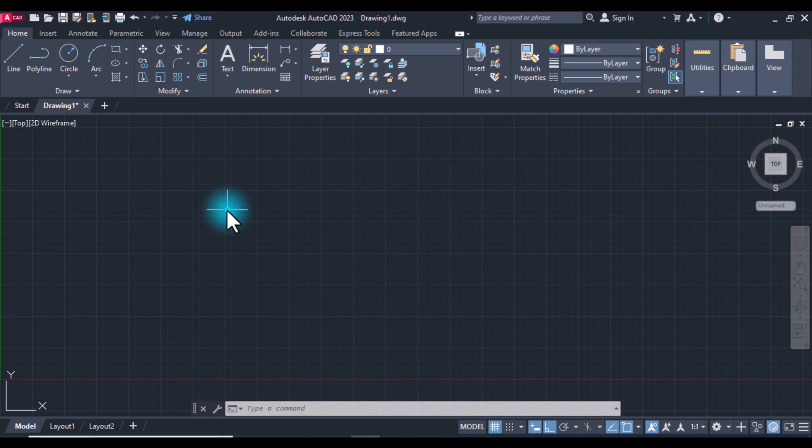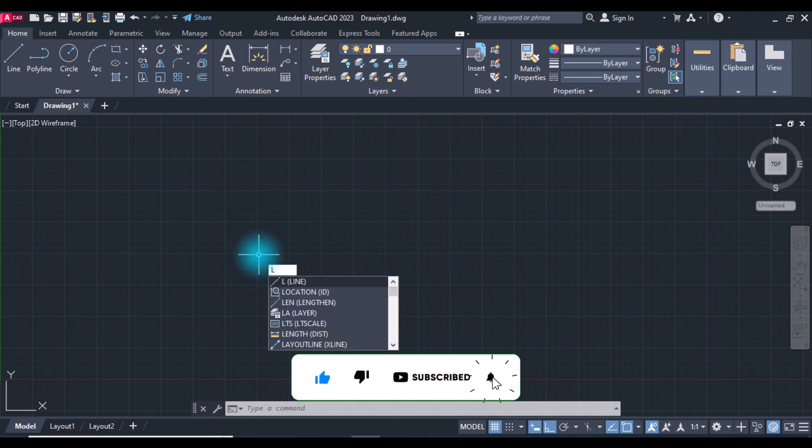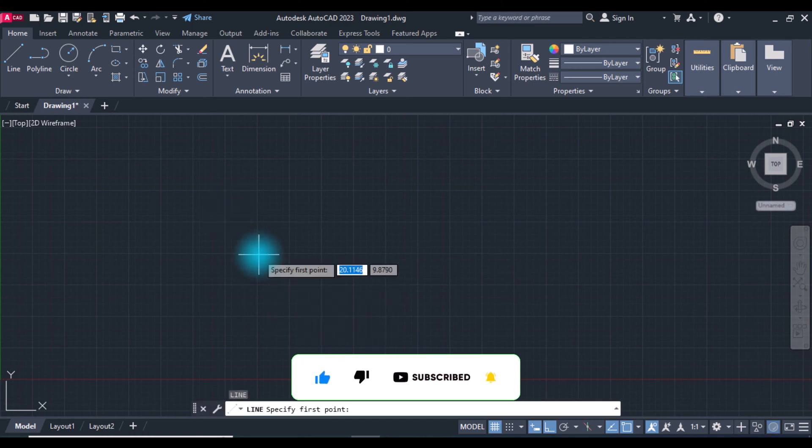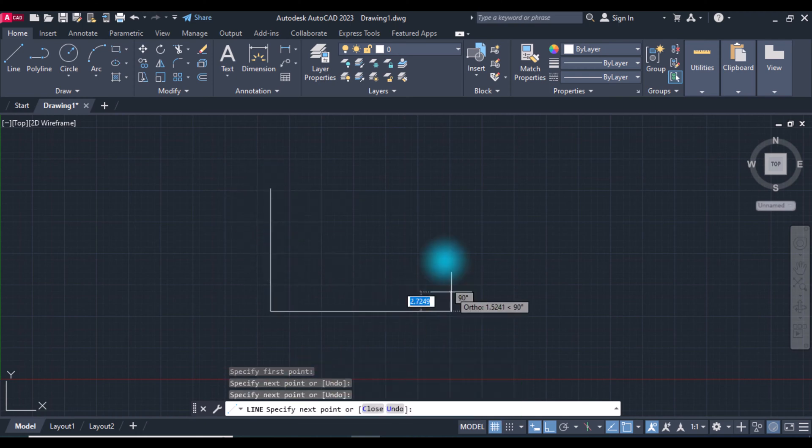Hello everyone, I want to show you how to convert lines to polyline or polyline to lines. Before we start, make sure to subscribe to my YouTube channel. Now let's start. Take a line, type L, press Enter, let's make a box.